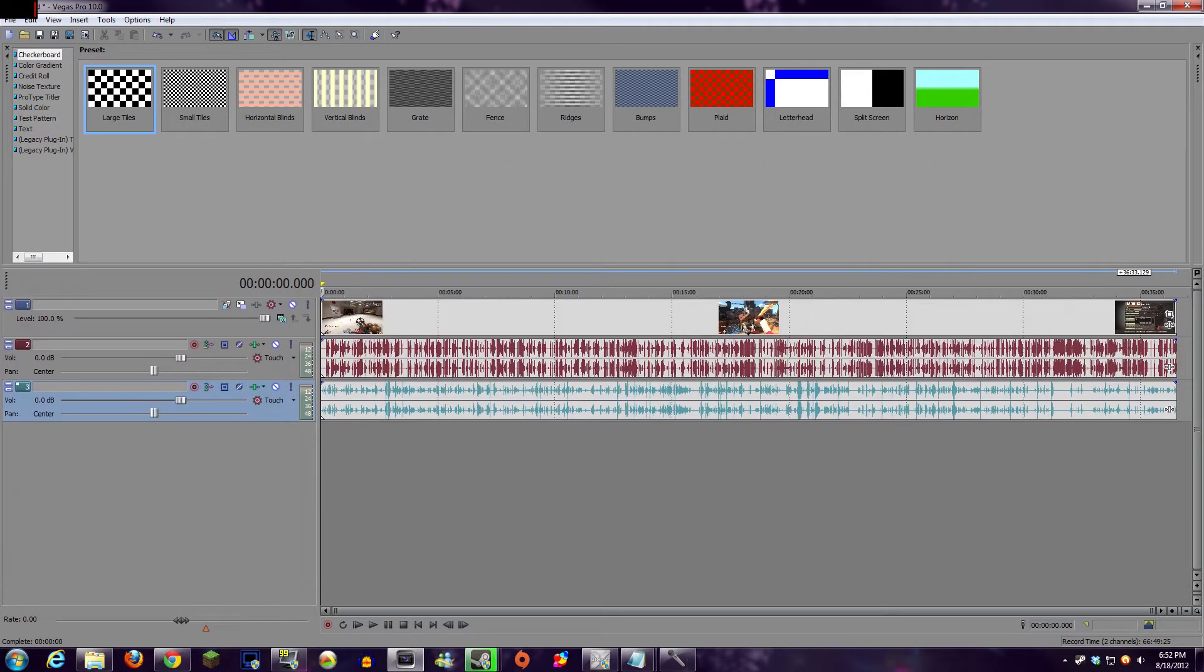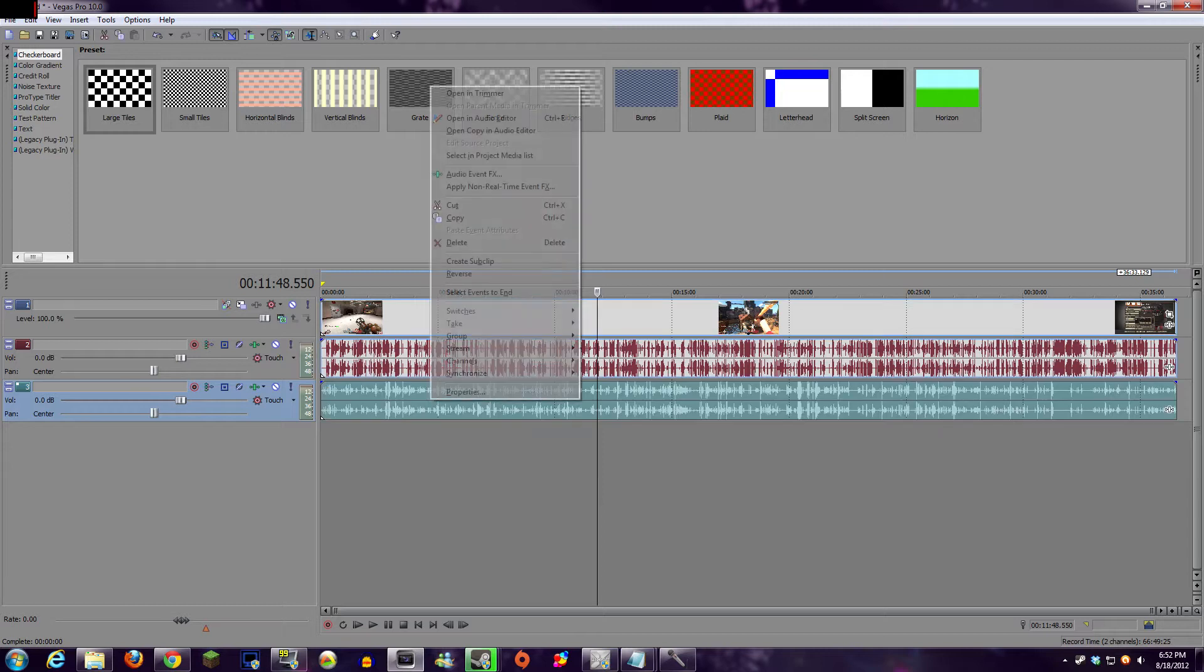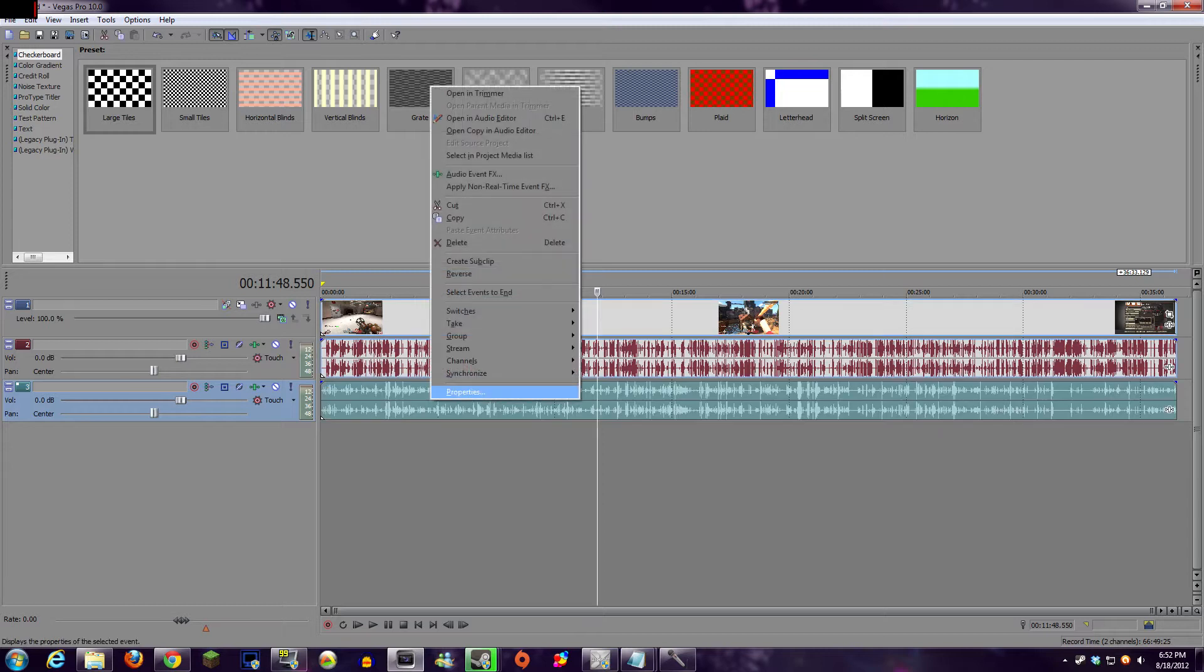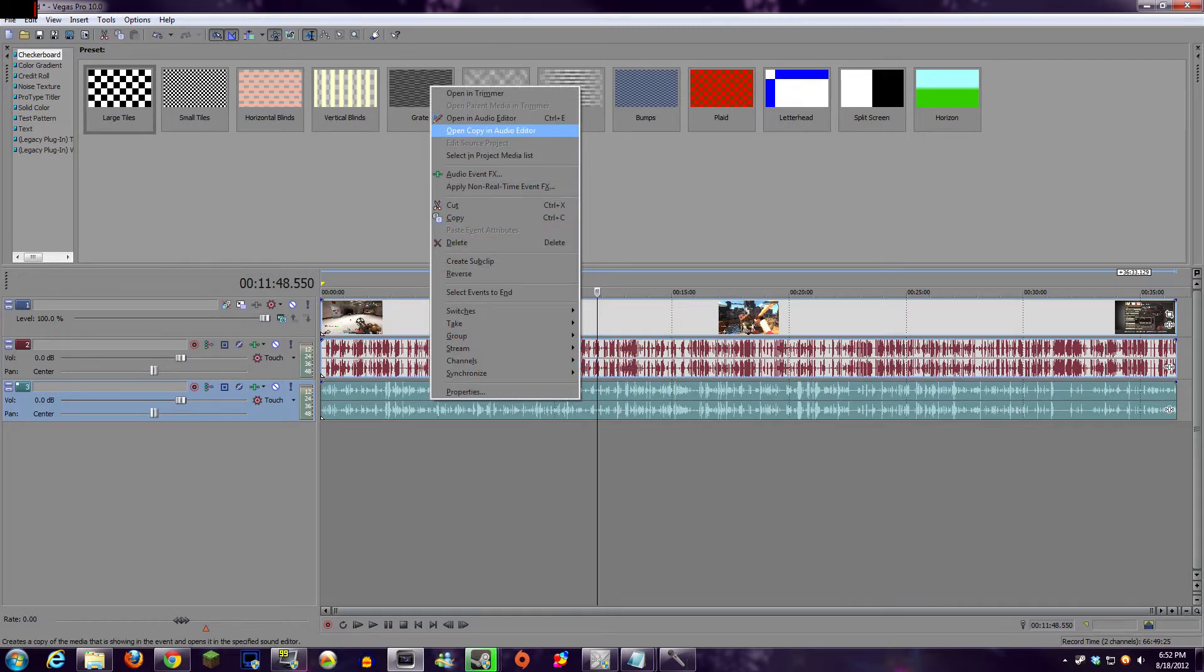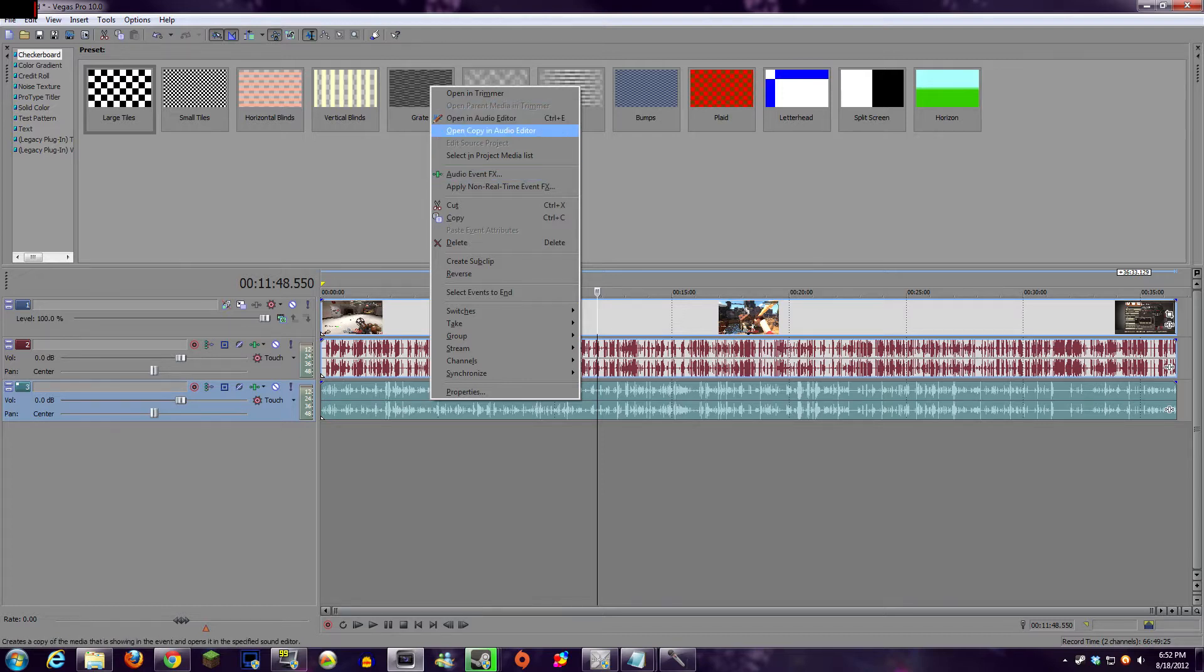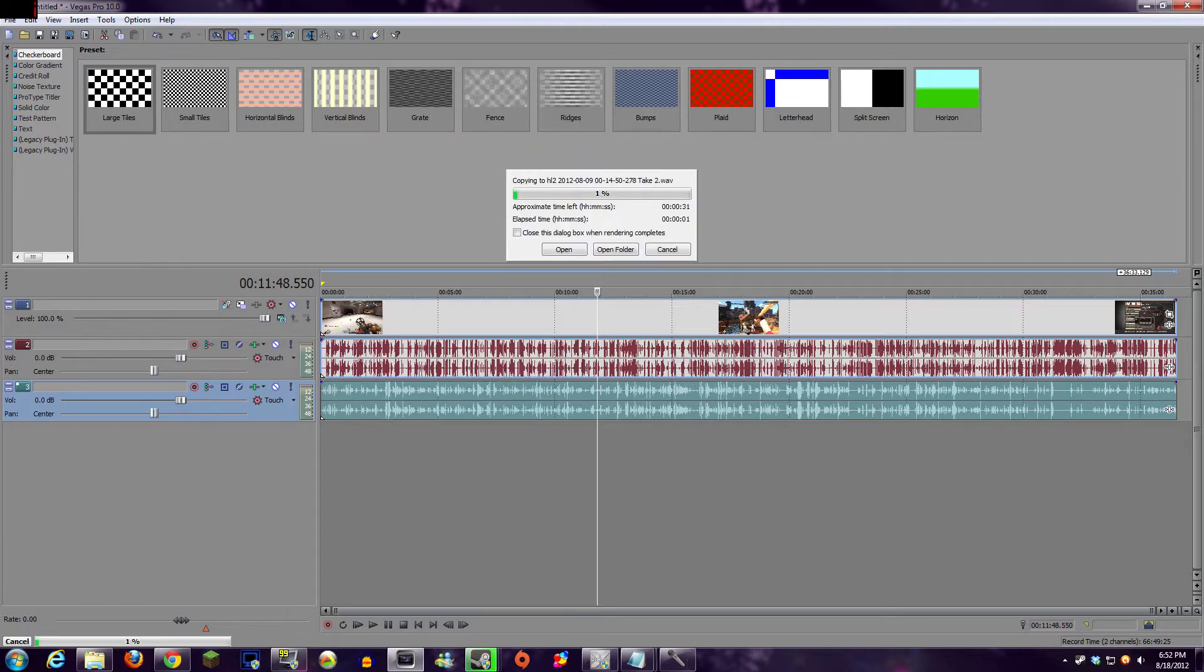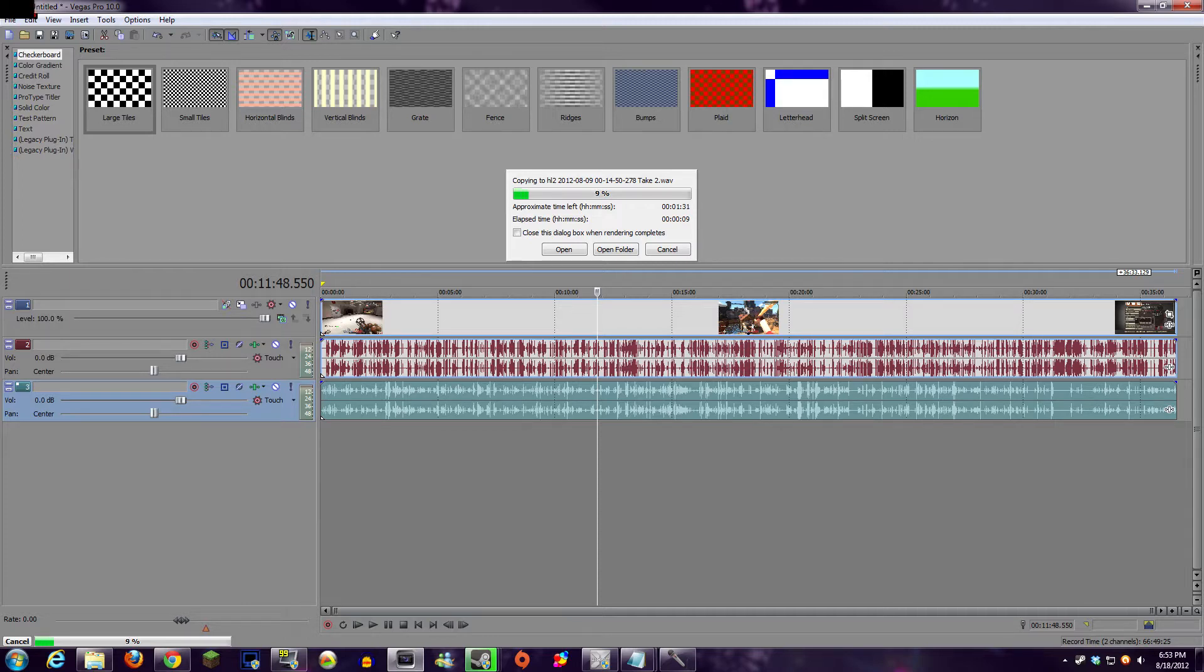So from there, what you need to do is right-click on the processed audio file once it's been processed in Vegas, and click Open Copy in Audio Editor. You don't click Open in Audio Editor, you have to open the Copy in Audio Editor, because if you don't, it will try and send the entire AVI file, or MP4, or whatever media file you're using directly to Audacity, and that doesn't work so well.